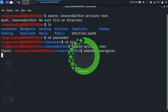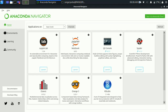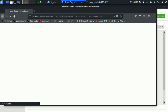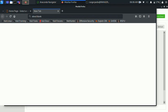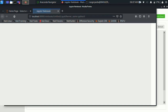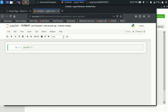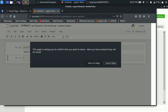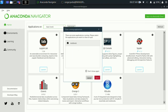Anaconda Navigator will load all applications including Jupyter Notebook, JupyterLab, and Spyder. First, open Jupyter Notebook and create a new file. Enjoy coding with Jupyter Notebook and Anaconda. Please subscribe and share our channel, like our video — thank you guys, keep supporting!